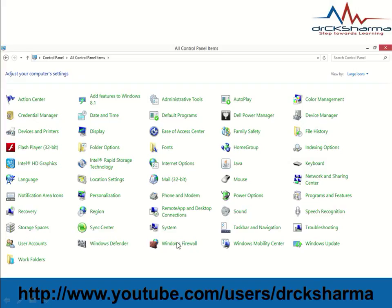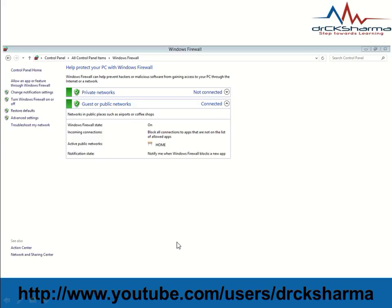Click on Firewall. The firewall settings dialog box will be displayed. Here you can see 'Turn Windows Firewall on or off'. Click on it.